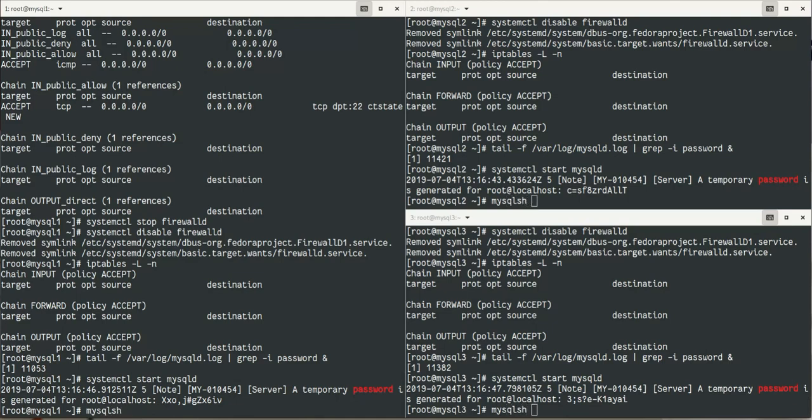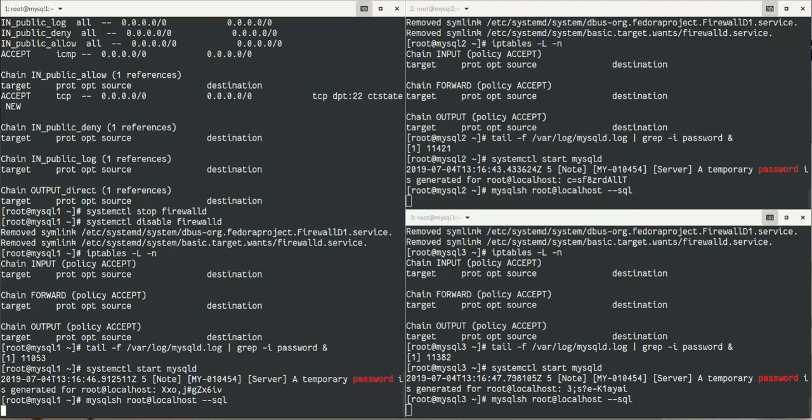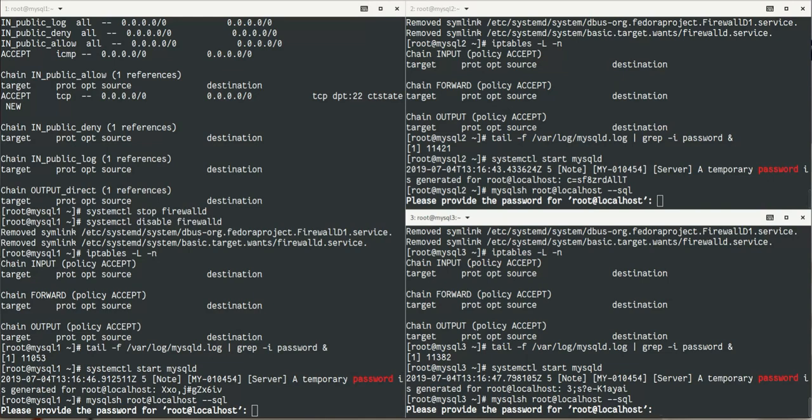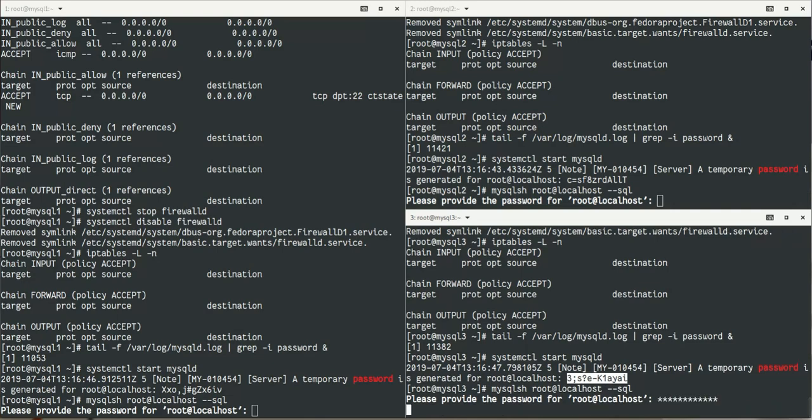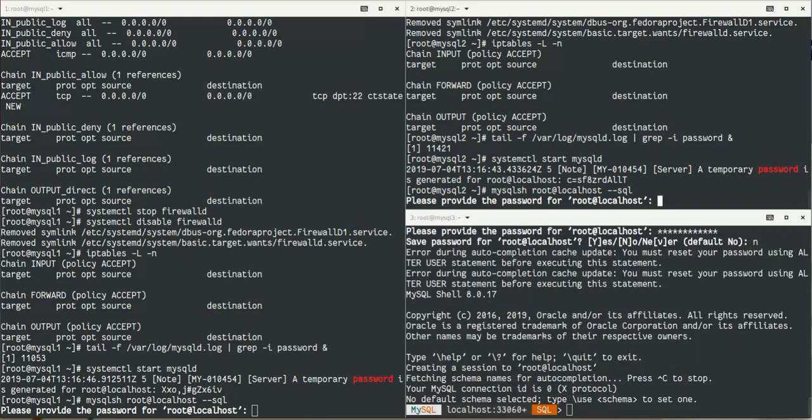These machines are just empty machines where I just installed MySQL. As you can see, temporary passwords have been generated, all different on all three servers. Now I will connect to MySQL using the root at localhost user with the temporary password. I don't need to store it because we're going to change that.